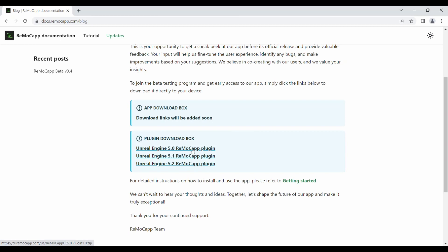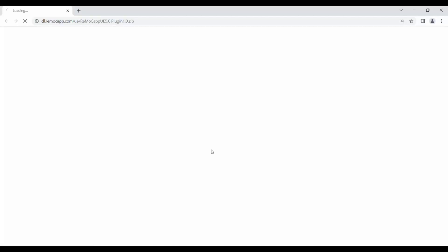Here, we download the one compatible with Unreal Engine 5.0, as we're going to use an Unreal Engine 5.0 project. Please wait until the download is finished before proceeding further.